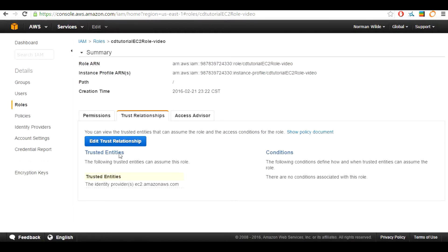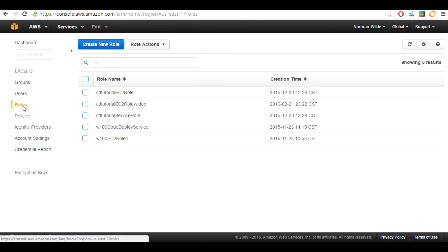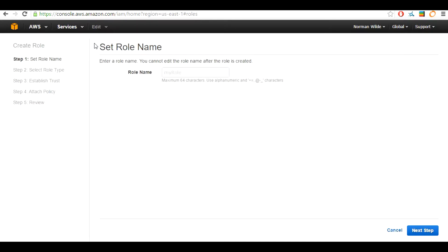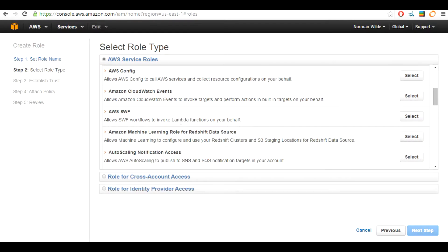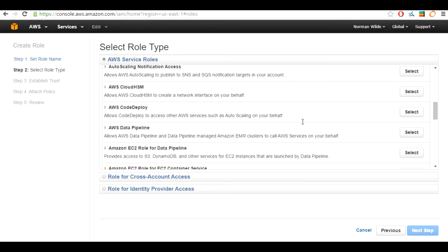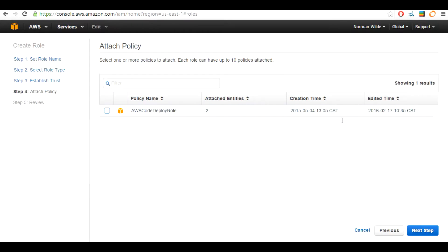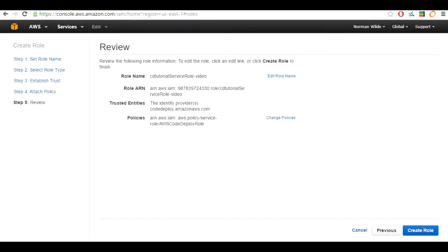We are going to be creating another role. Go ahead and head over to the roles tab and select the create new role button. I will be calling this role CD2tutorial-service-role-video, then select the next step button. For the role type I will be selecting AWS CodeDeploy. The policy I will be attaching is AWS CodeDeploy role. Once you have done those steps go ahead and create the role.